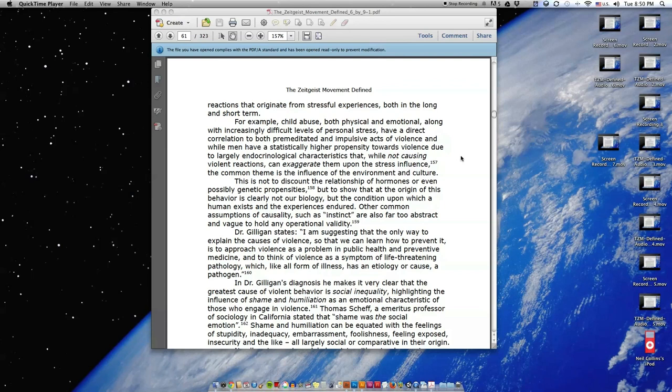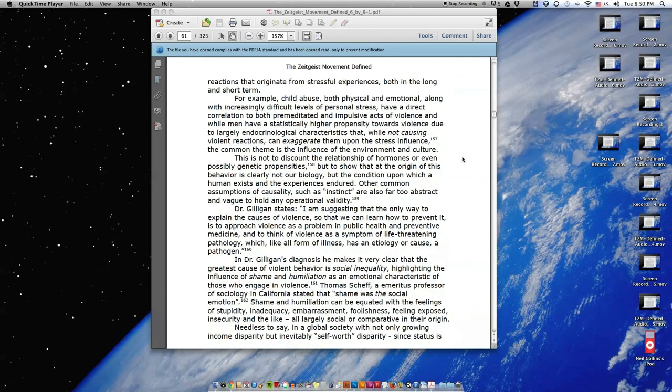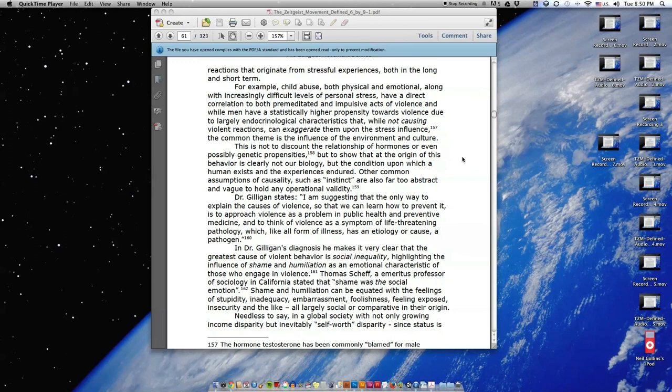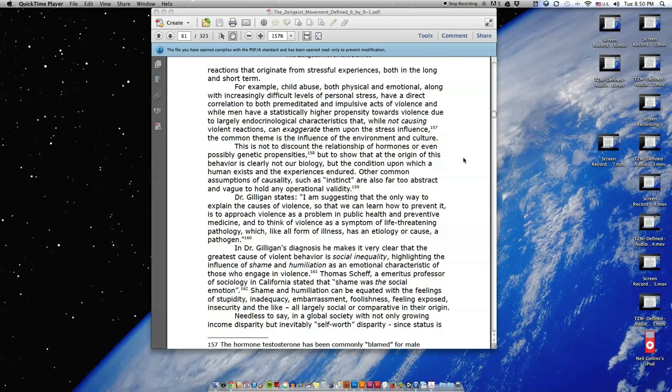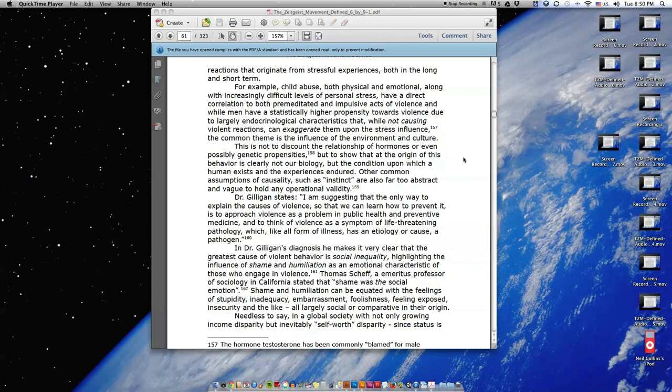And while men have a statistically higher propensity towards violence due to largely endocrinological characteristics that, while not causing violent reactions, can exaggerate them upon the stress influence, the common theme is the influence of the environment and culture. This is not to discount the relationship of hormones or even possibly genetic propensities, but to show that the origin of this behavior is clearly not our biology but the condition upon which a human exists and the experience endured. Other common assumptions of causality such as instinct are also far too abstract and vague to hold any operational validity.